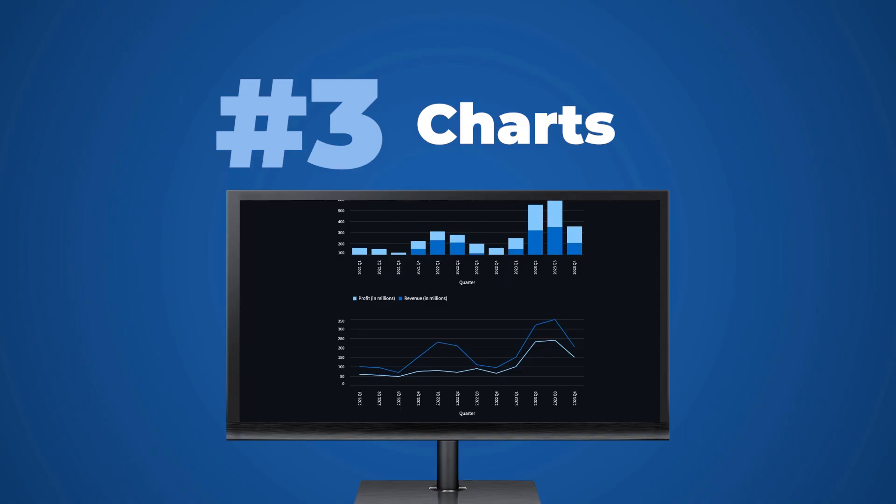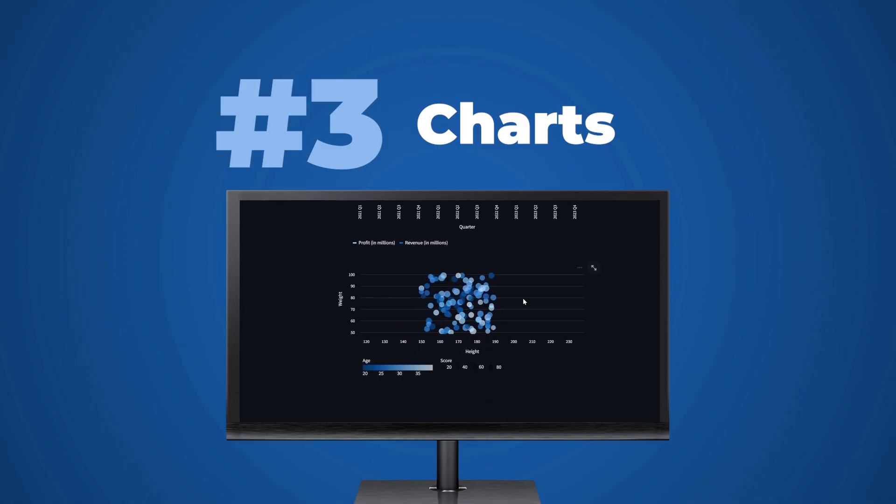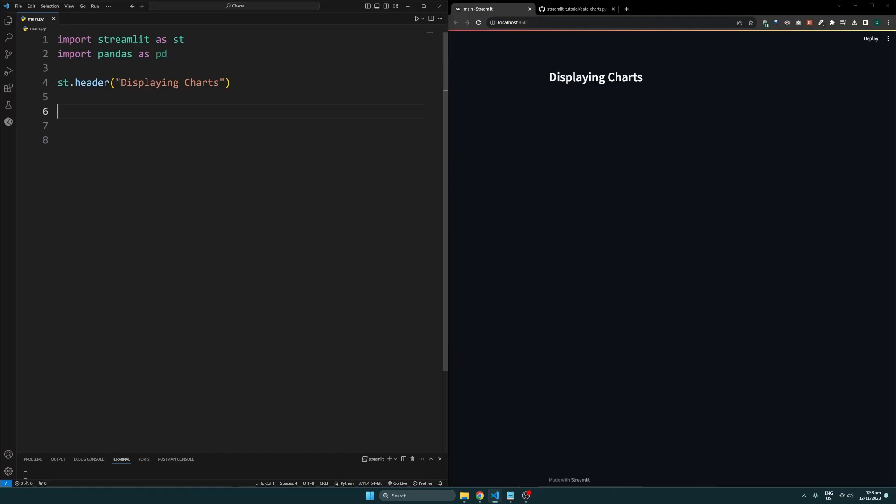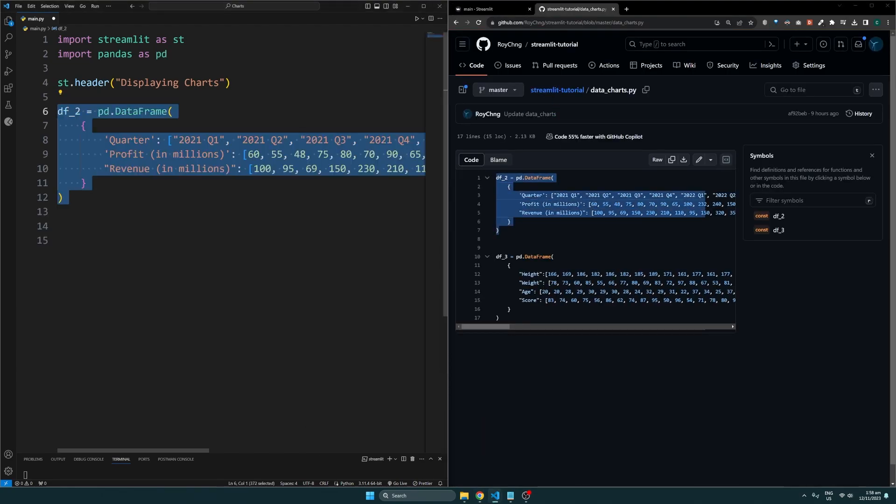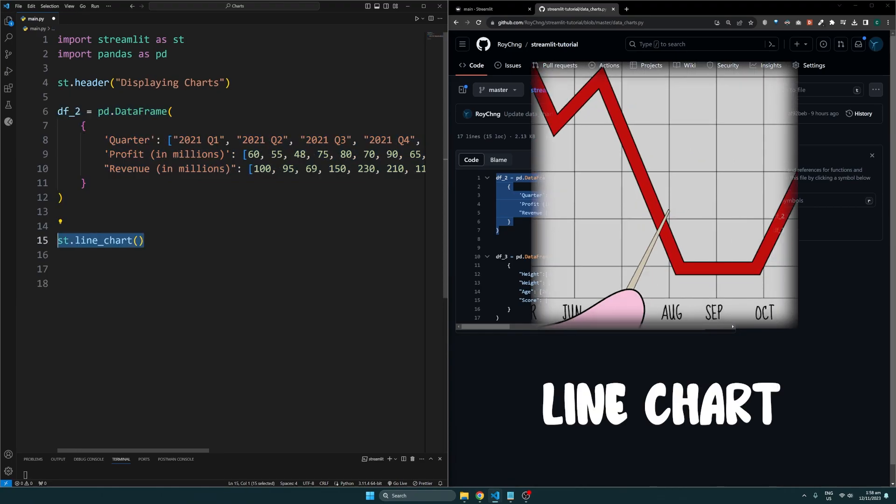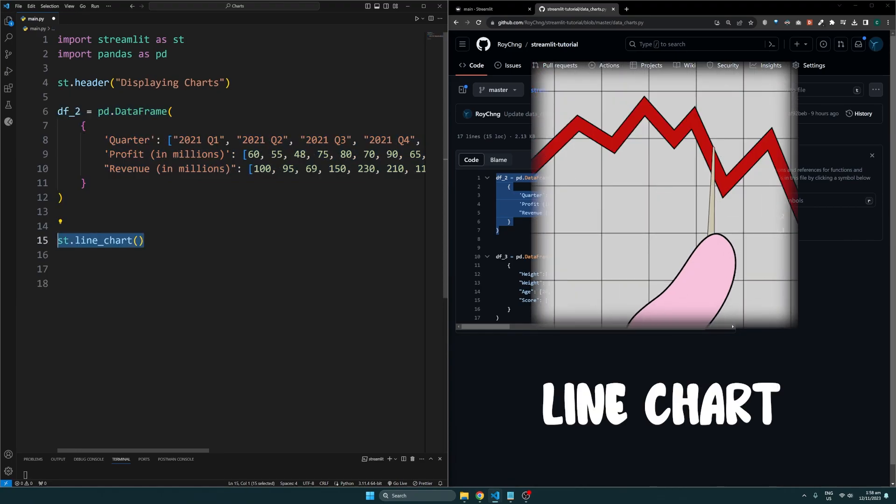We can also display charts from our data. You can find the example data from this link, copy it over, and make sure to import pandas as well. For example, if we wanted to display a line chart, we can use the line_chart function.